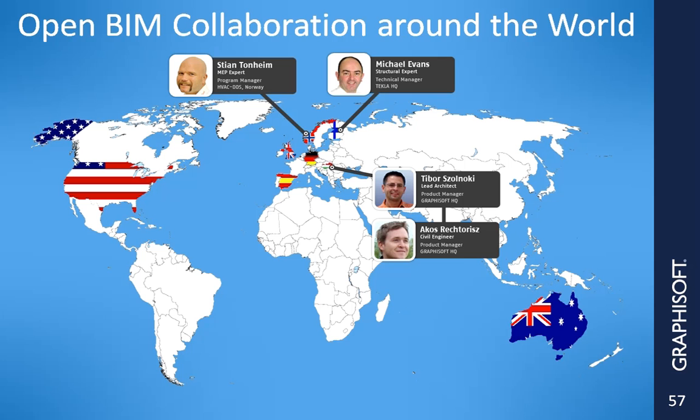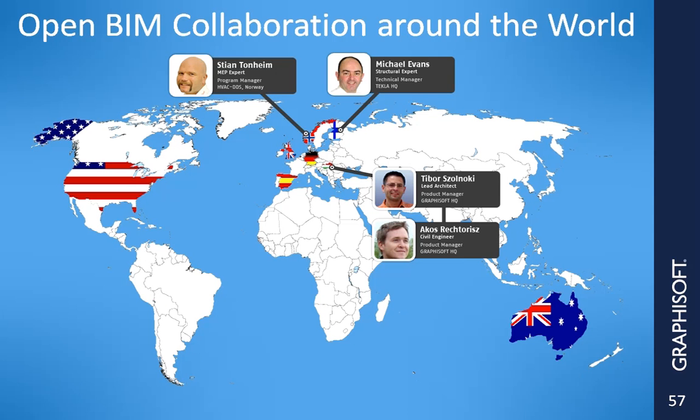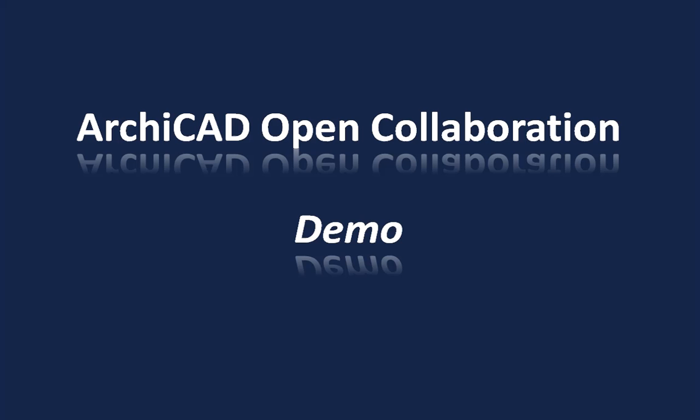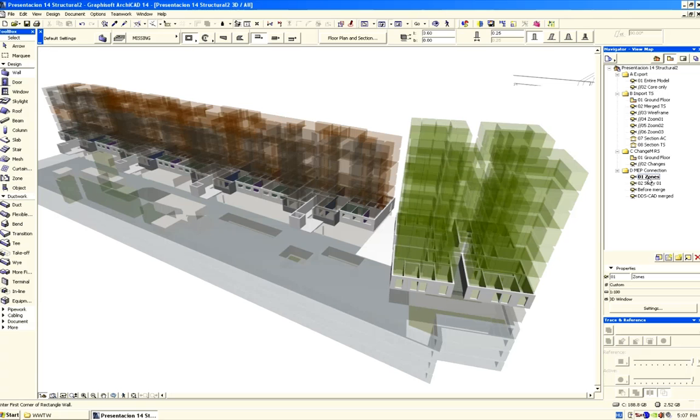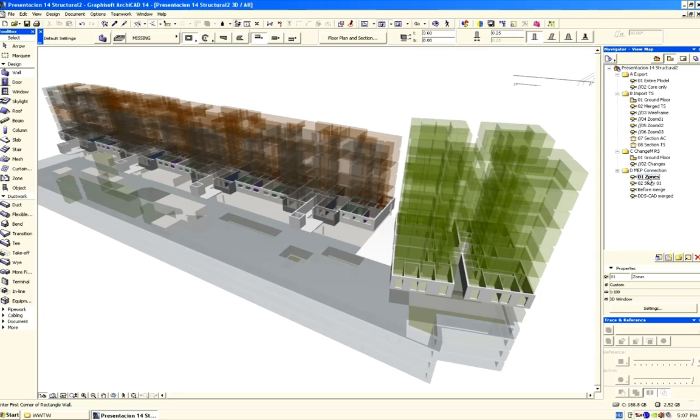Let's proceed and present to you how designers can collaborate with engineers and consultants from other firms. Again, our team is located in different parts of the world, and now they will be using their own native applications to connect to and coordinate the respective BIM models. Let's proceed and switch to the screen of Tibor, who is using ARCHICAD in Budapest. He will present how architectural designers can establish an open design collaboration with MEP engineers.